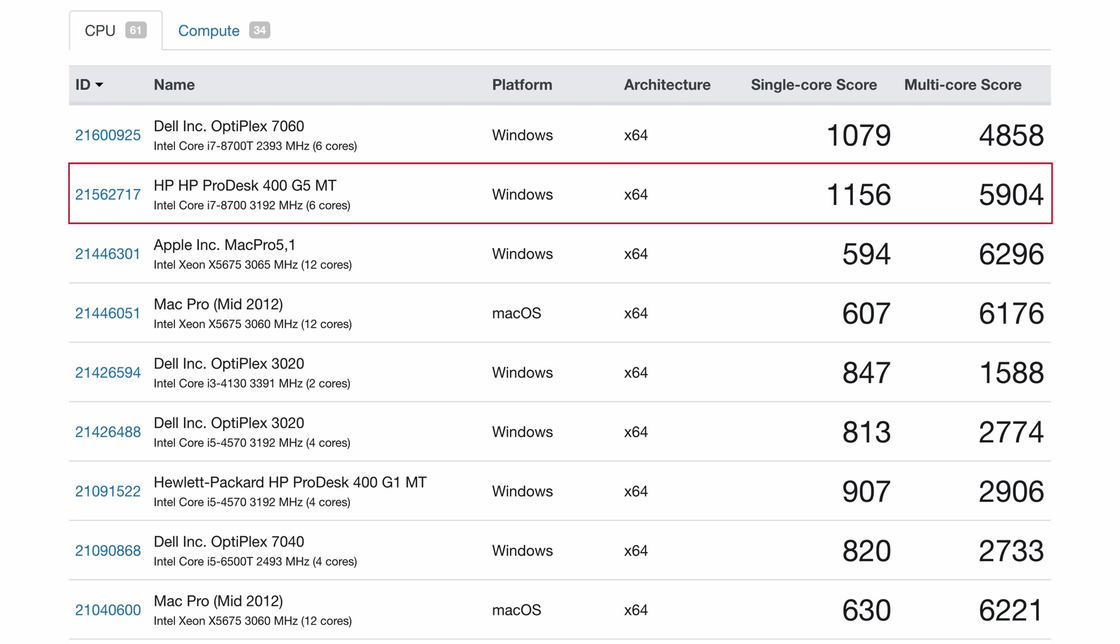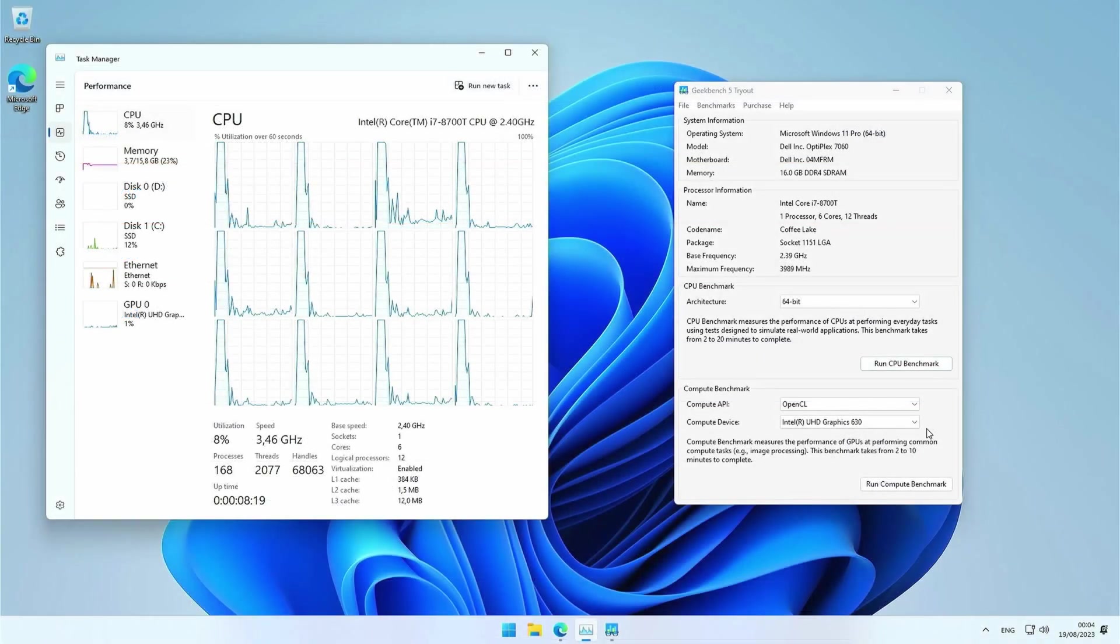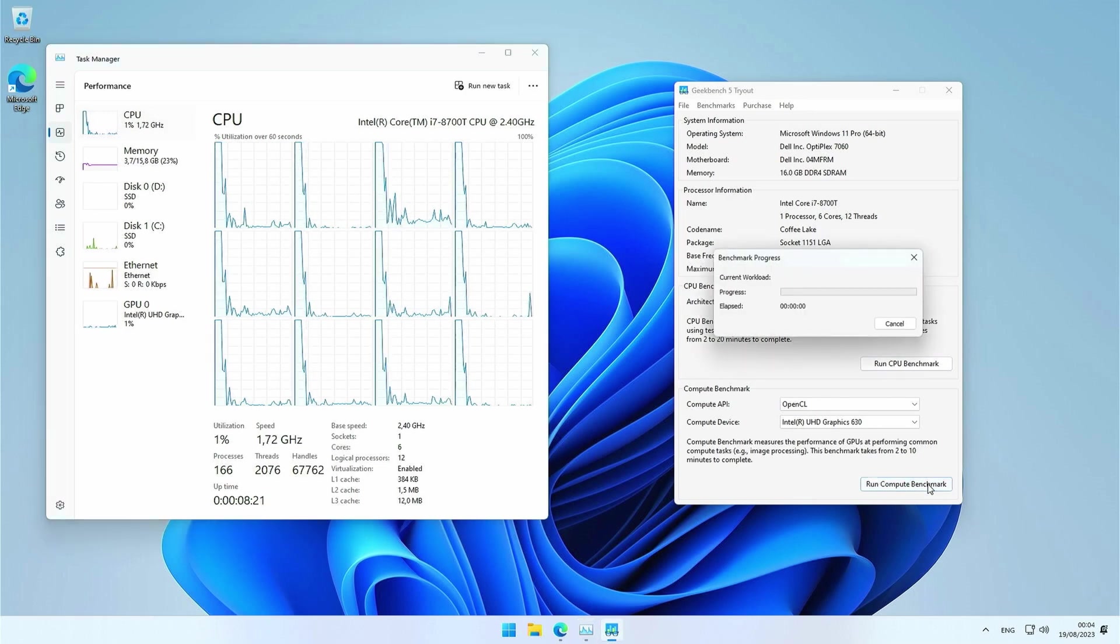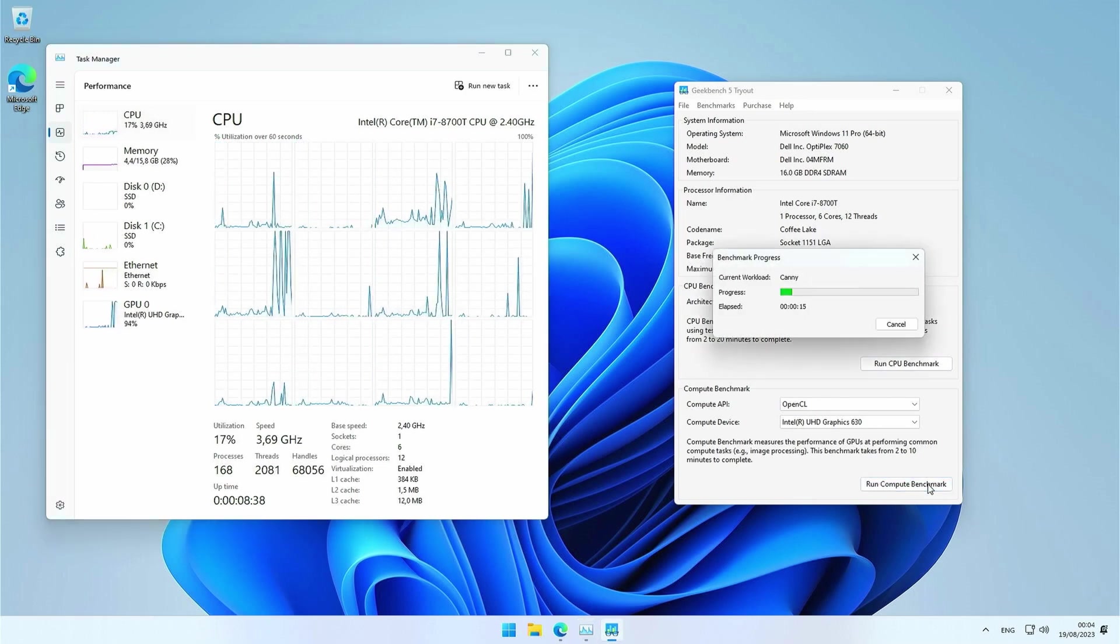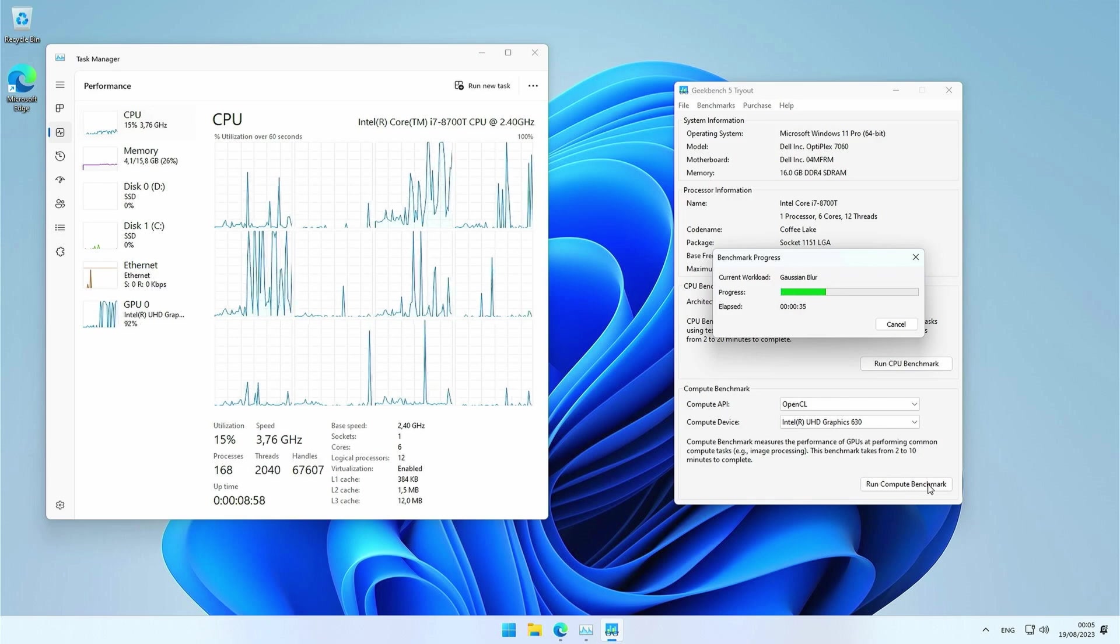Comparing it with the earlier tested Optiplex 7040, we see a bigger difference, as that one also had a T version, and not the most performant one. Let's return to Geekbench 5 and also run the compute benchmark. This will test graphical, and in a way also game performance of the integrated graphics.